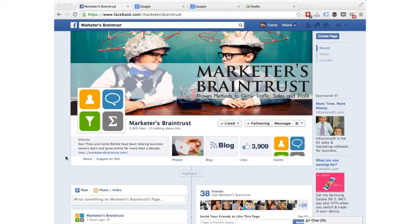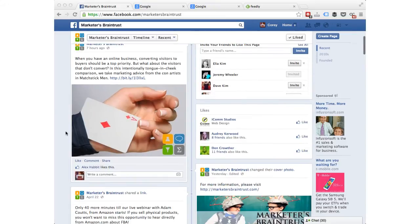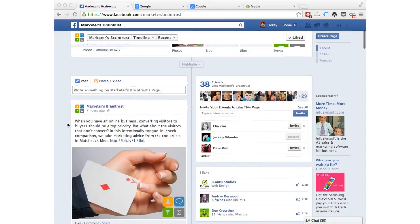Hi there, Corey Burke here with Marketers Brain Trust, and in today's video I'm going to show you how to pull posts from Facebook fan pages into your RSS reader.